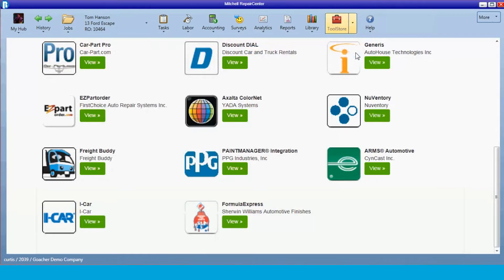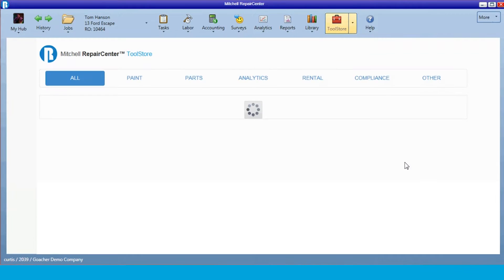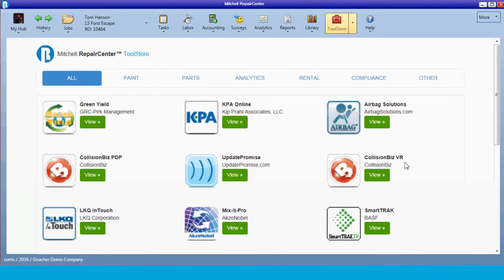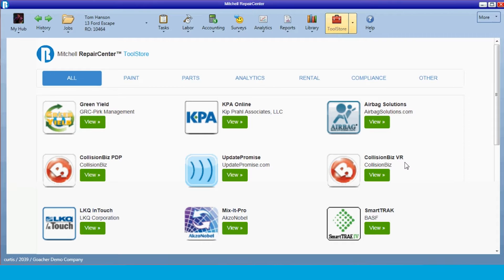With the Tool Store, we have about 20 different vendors that work in conjunction with Mitchell to make applications to interface with their product. So we have paint interfaces, parts interfaces, analytics interfaces, rental, compliance, and we are always developing new products with our partners.